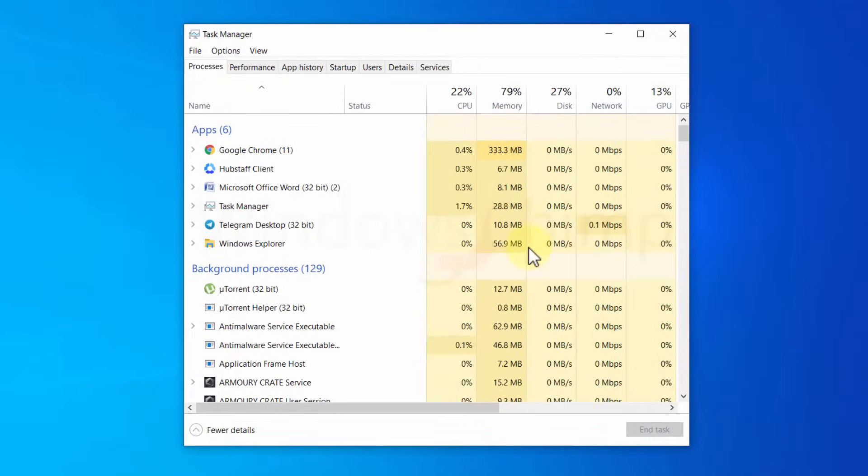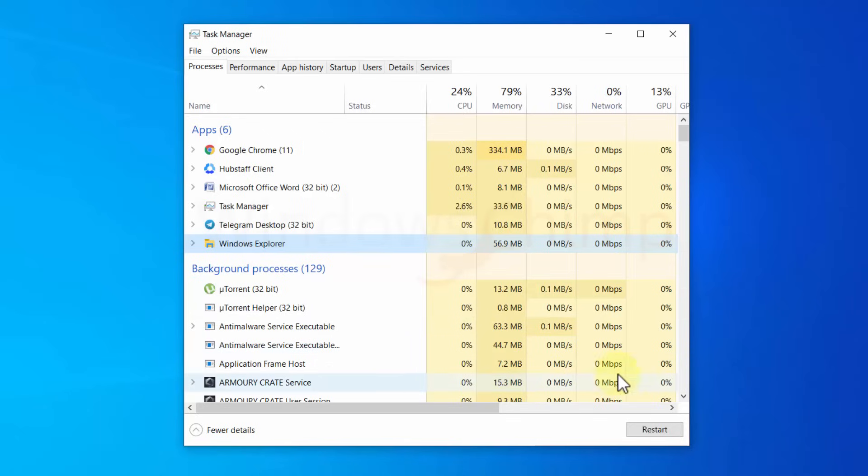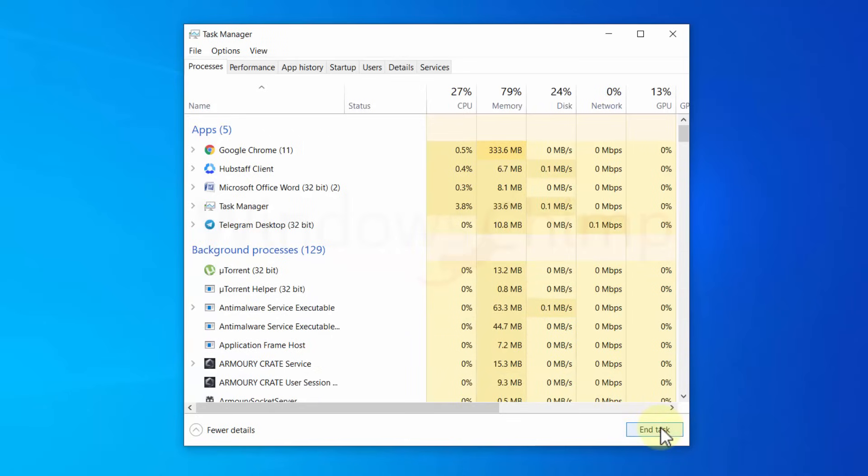Now look for Windows Explorer. Select it. Click on the Restart button. This should fix the issue.